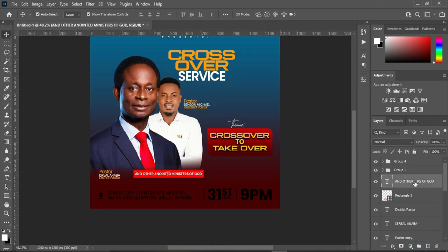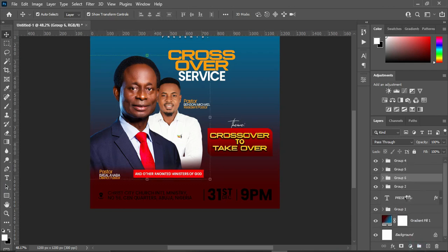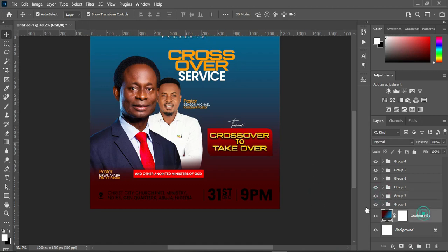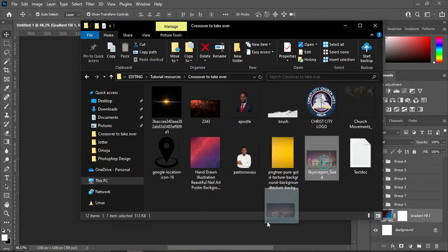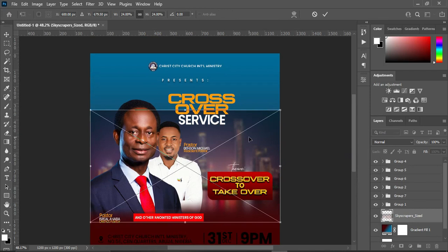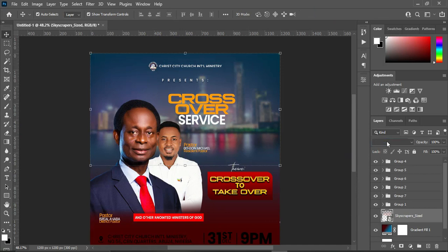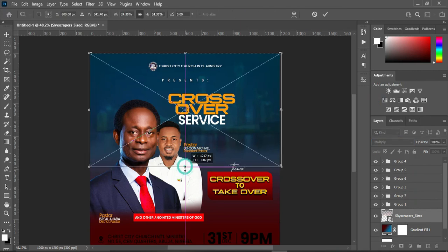Now we are going to group all of this so we can go back to the background. We are going to work on the background now. Import this image, take it up, then change the blending mode to Multiply. You can scale it out a little.